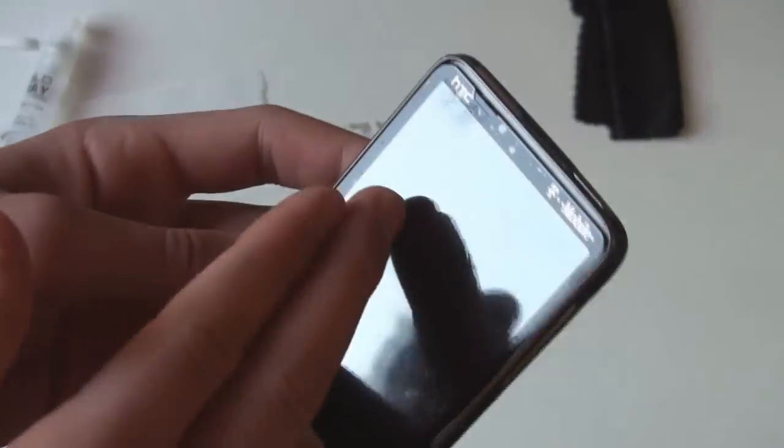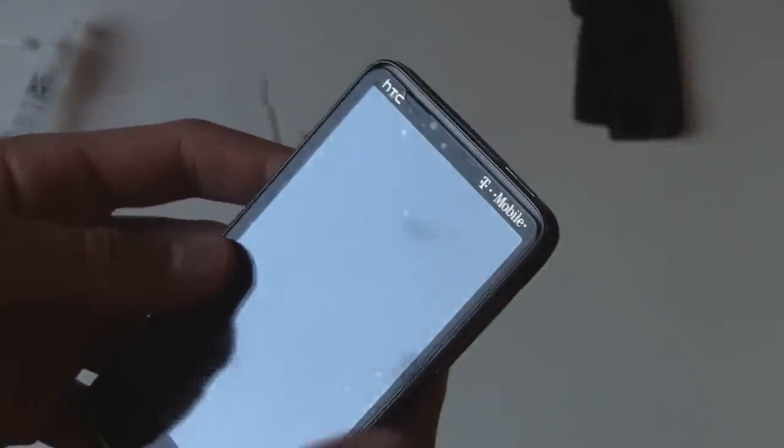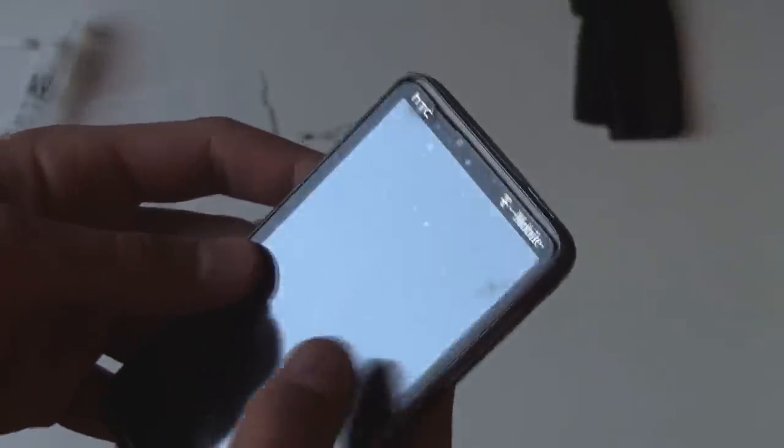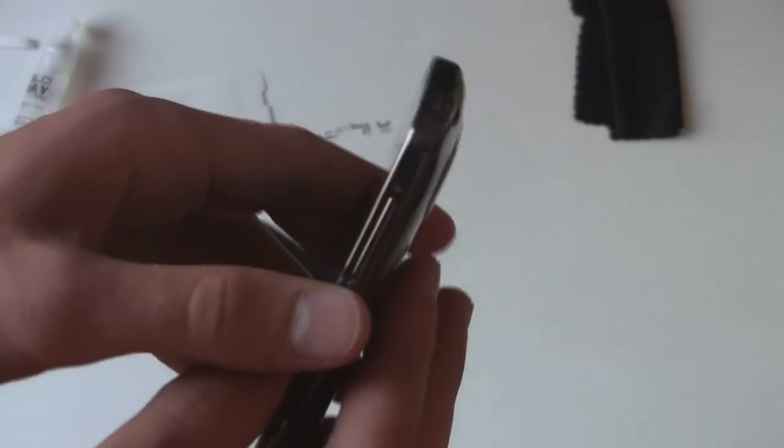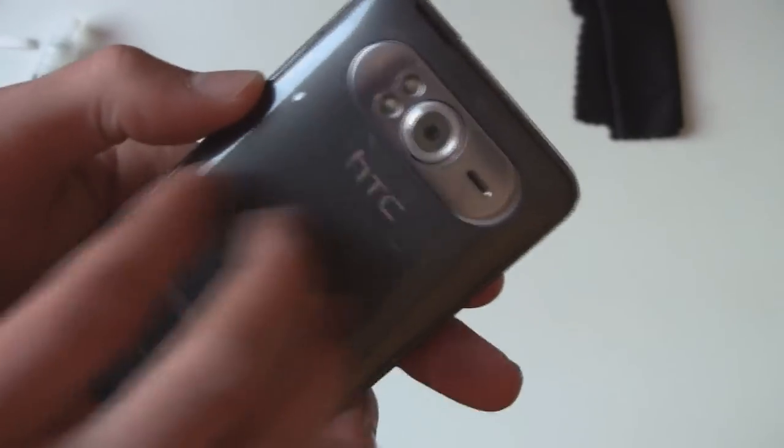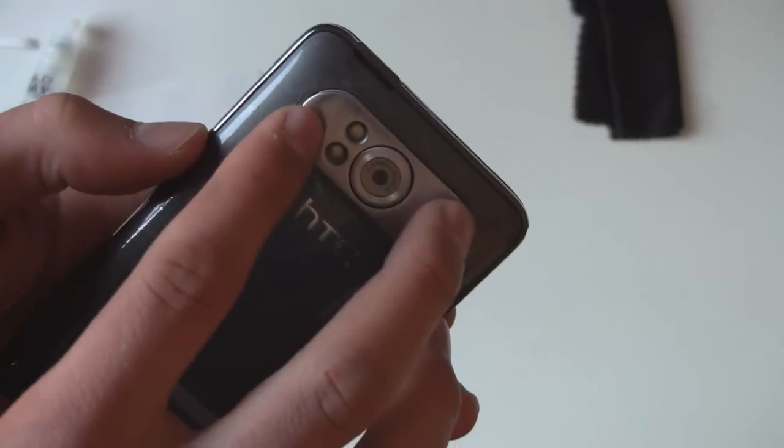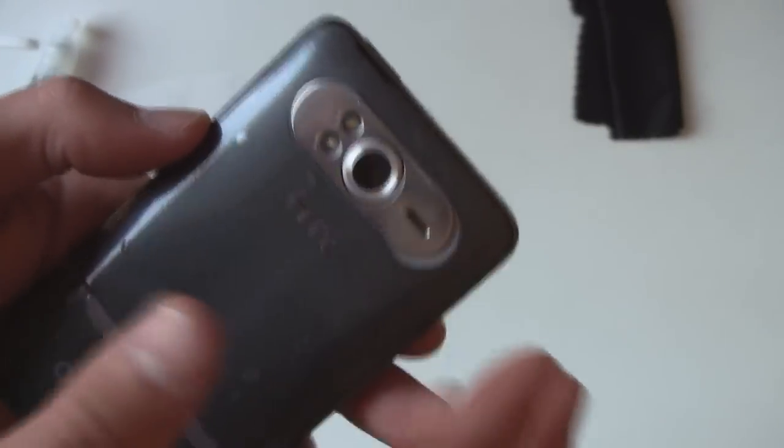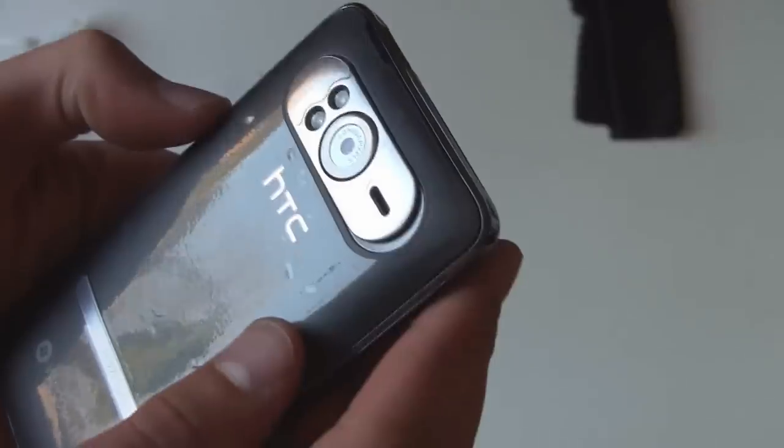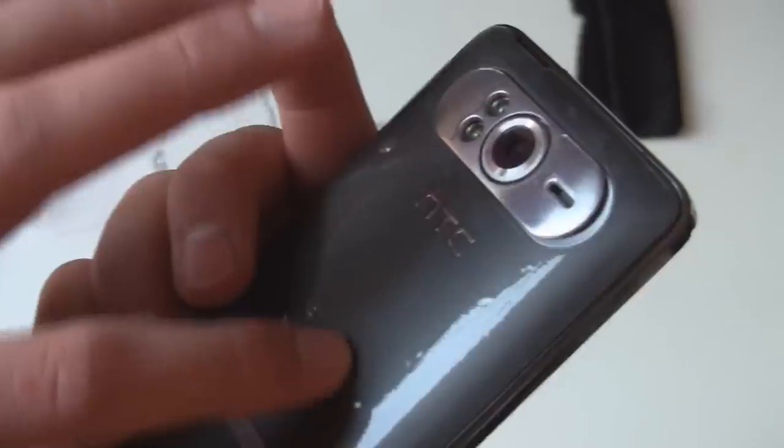And of course there's some little bubbles there which I couldn't do perfectly. But hopefully those will kind of settle out throughout two or three days. Otherwise it covers your entire phone here and seems like it should do a pretty good job of protecting the device.